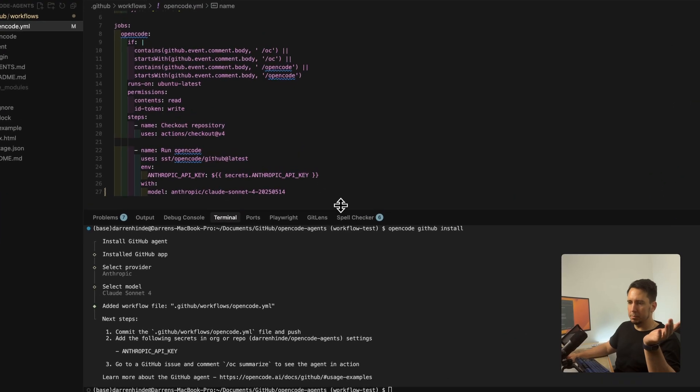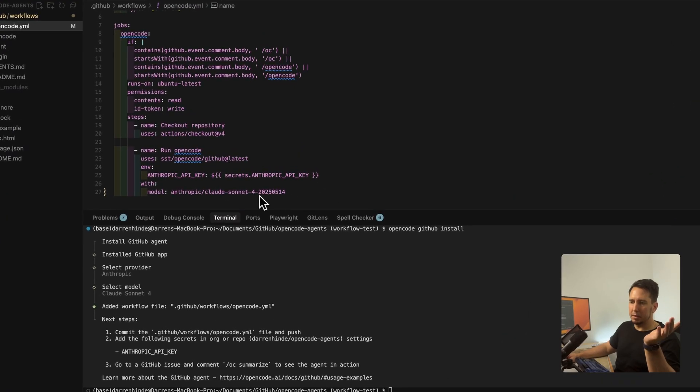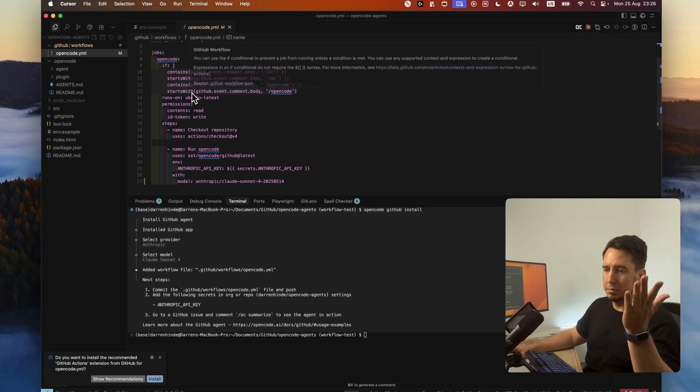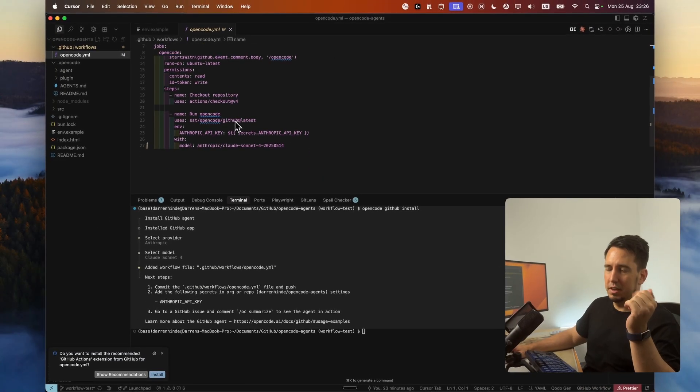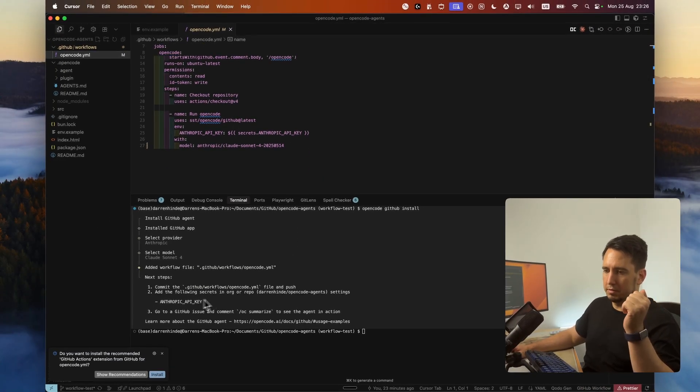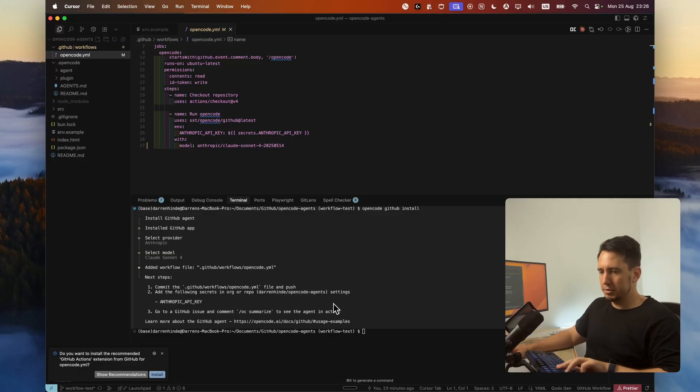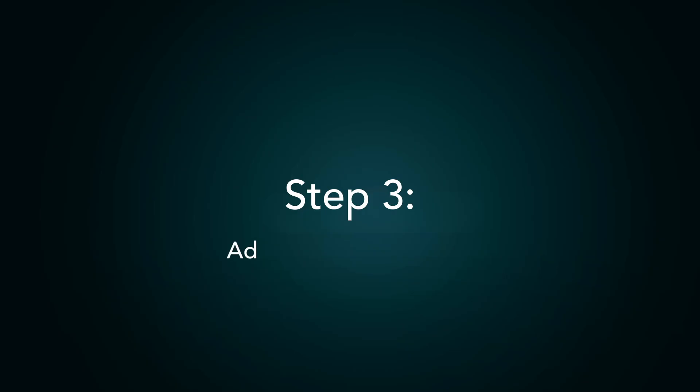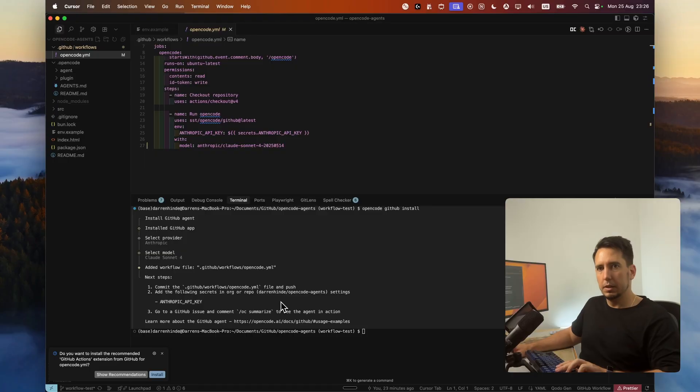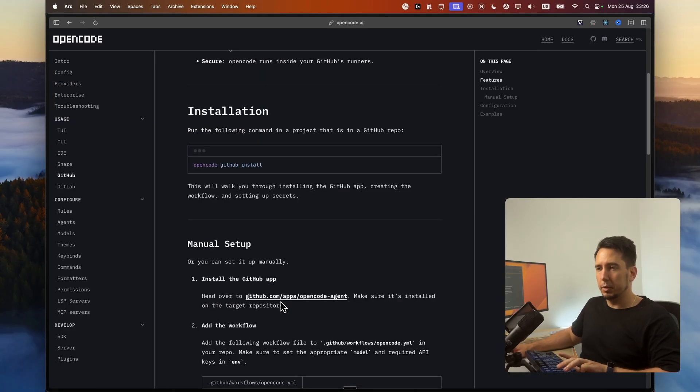But at the moment, our GitHub repo doesn't have this because we have to commit it up, obviously. Also, we need to set our secret key. Alright. So how do we actually set the secret key? Alright. So let's go set the secret key.